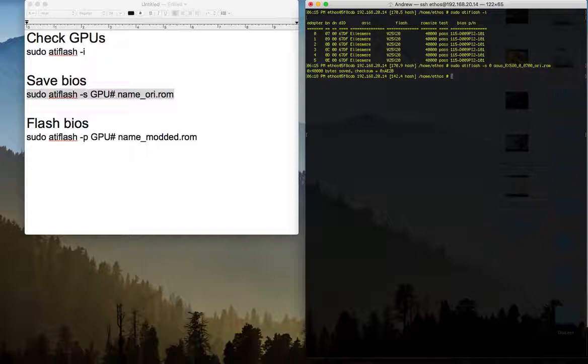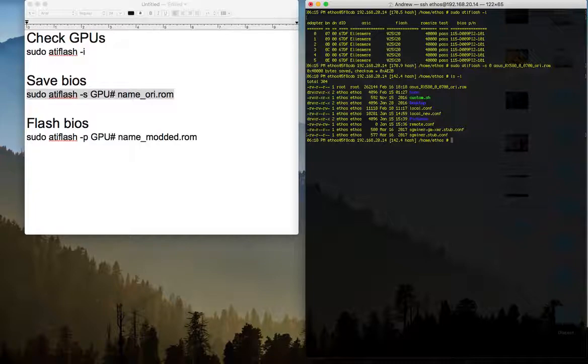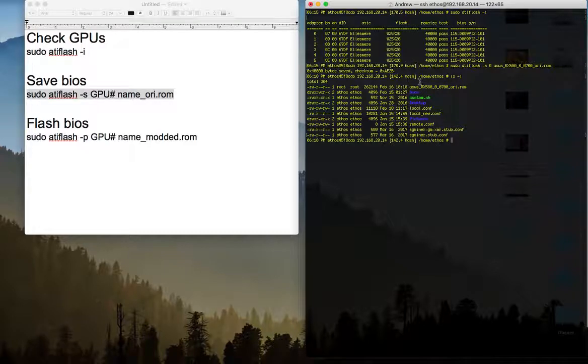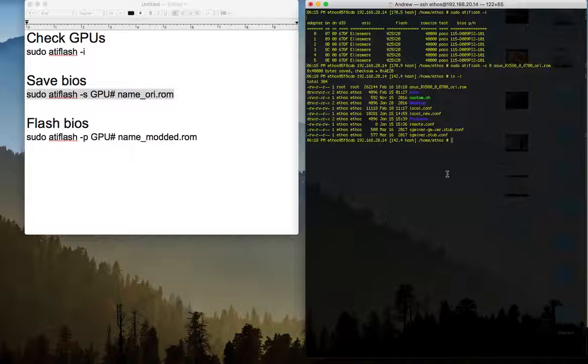So press enter. You can see I already got a checksum. We check the folder and we see, yeah, we have the card ready, the BIOS ready. So now, this is a Mac, I am using the Mac and Ethos, which is Linux.